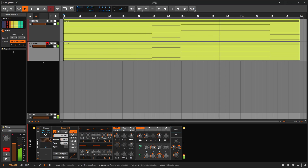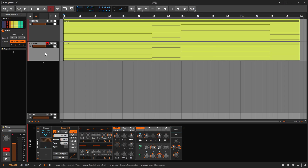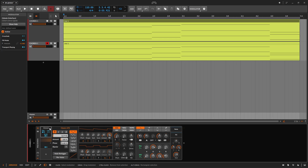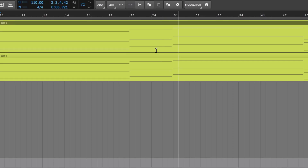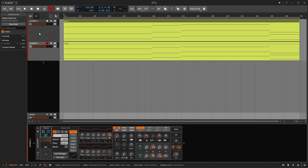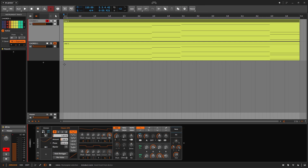Now I need to show you the A/B, and this is kind of weird to explain because I need to explain a different thing first. If I go to the help it says global crossfade modulators — crossfade is available from either a mixer panel when its A/B view toggle is enabled. So first I need to show you that in order to show you what this does.